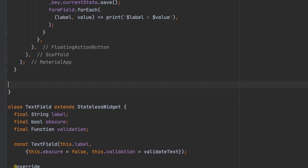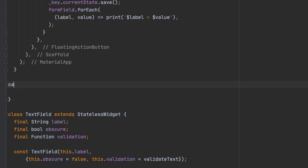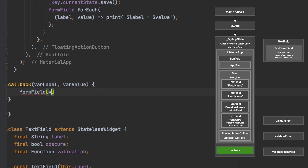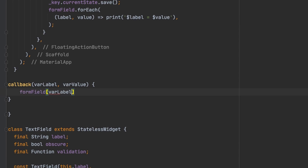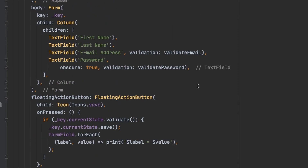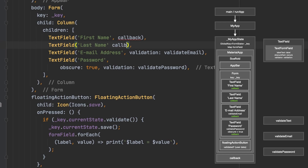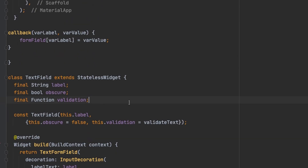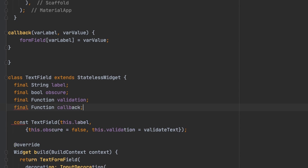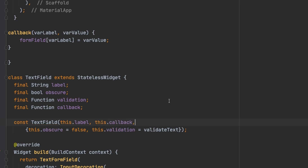We're going to go to the same place where we had the original text field function and create a callback. We'll set the form field of var label equal to var value. Then we need to add the callback parameter in the text field class, and add it to the on saved inside the text form field. This wires the submission back up through the class boundary.